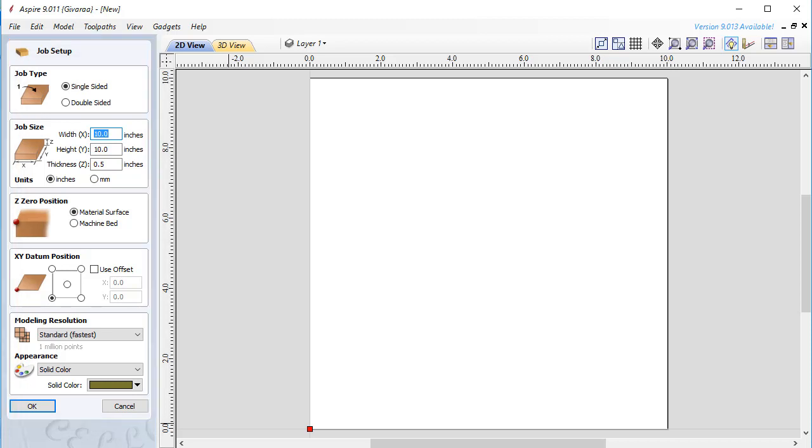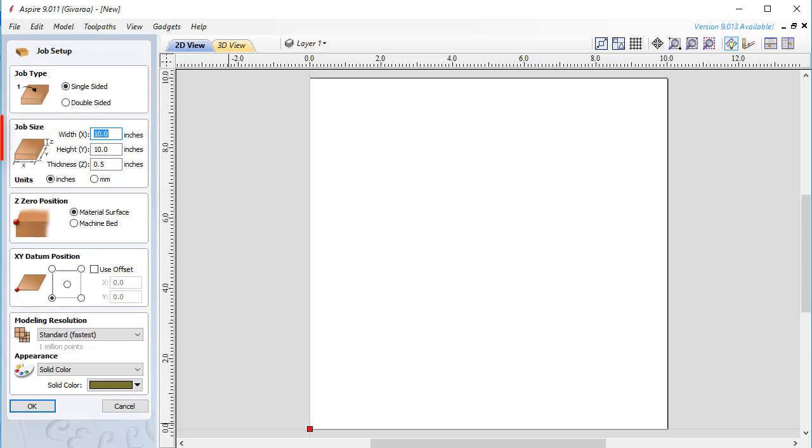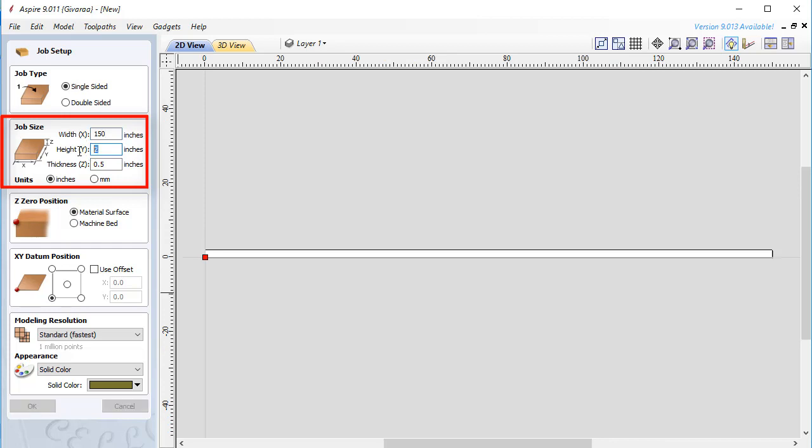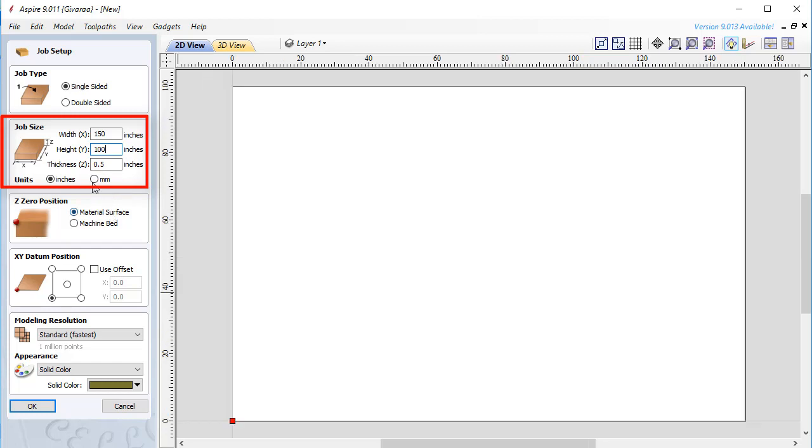In the first section you need to set what type of work you will create: one-sided work or double-sided. I'm going to create a one-sided design so I'm setting one side job. Let's switch to the second section where you can set model dimensions and units that you will use. I'm going to set units to millimeters and set the size of the model here.